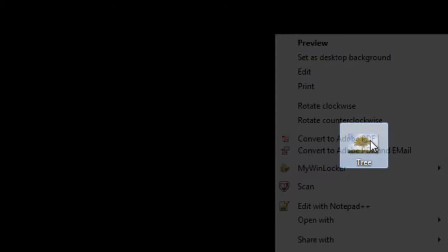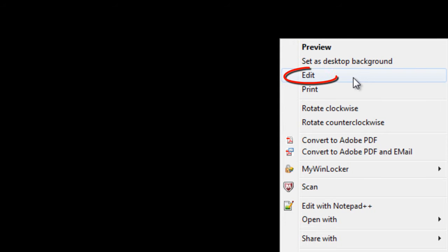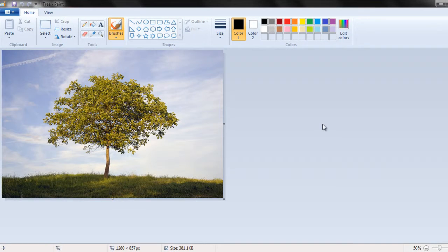To resize or edit this image, simply right click on the file and choose the edit option. This will automatically open the Paint image editor.